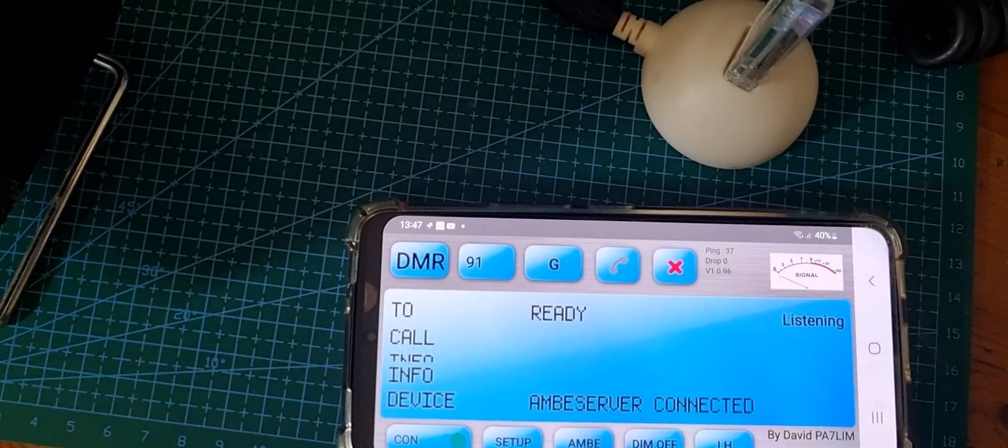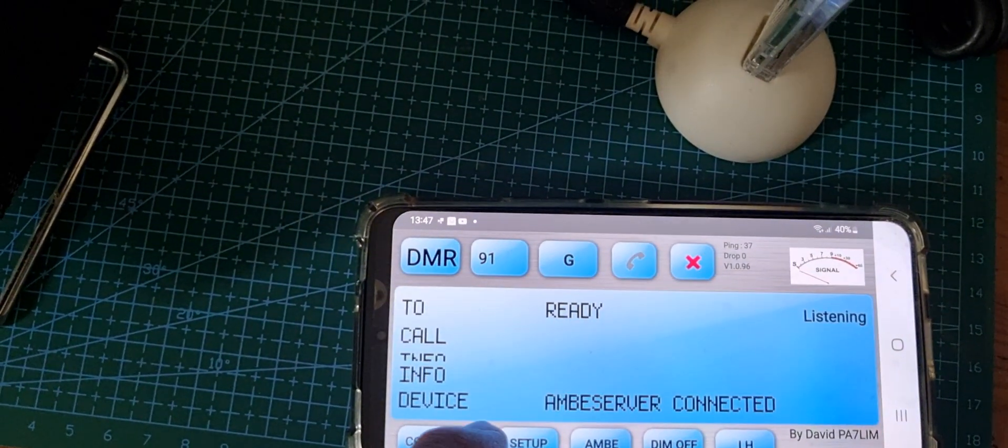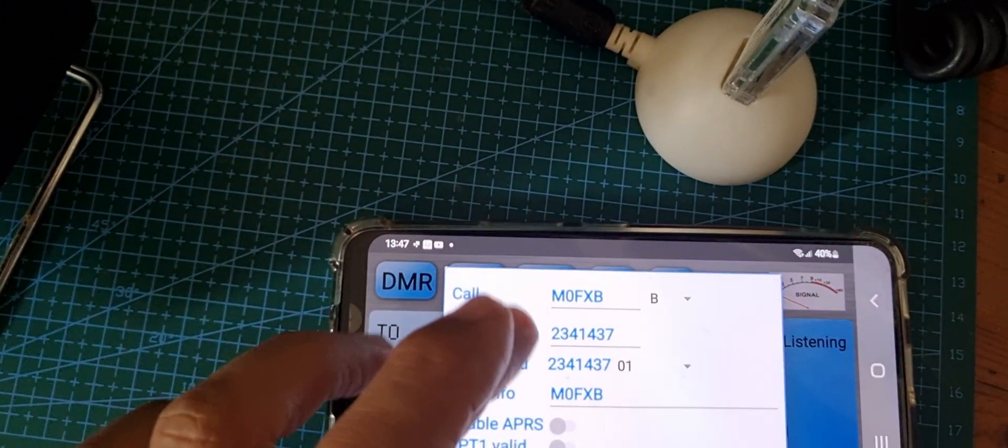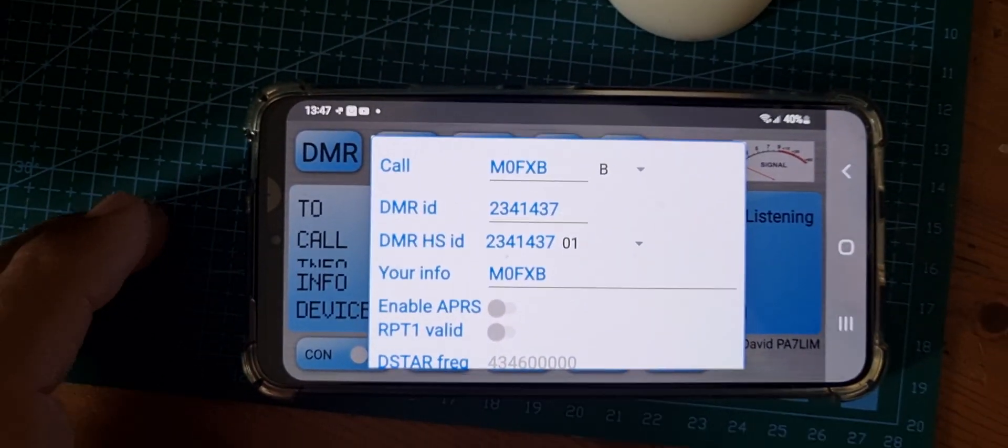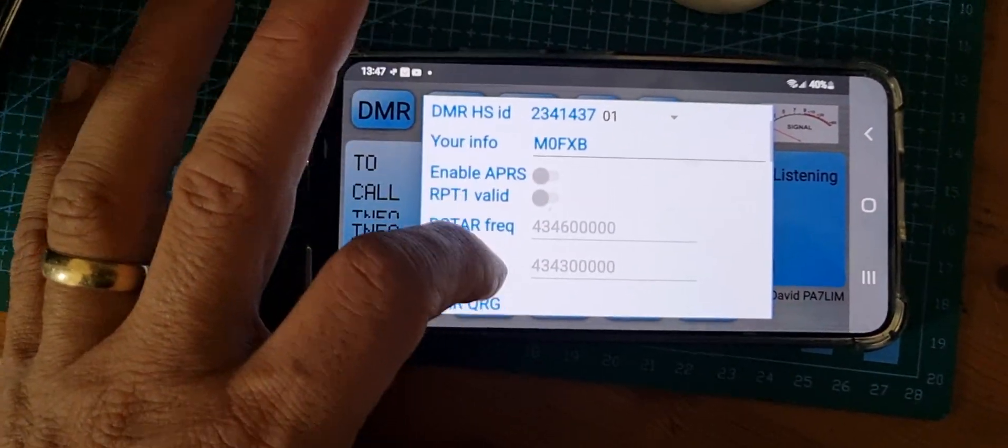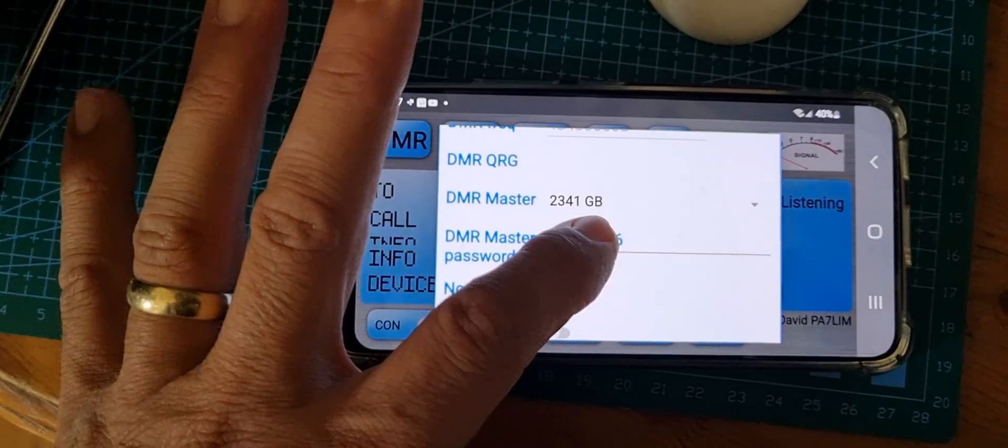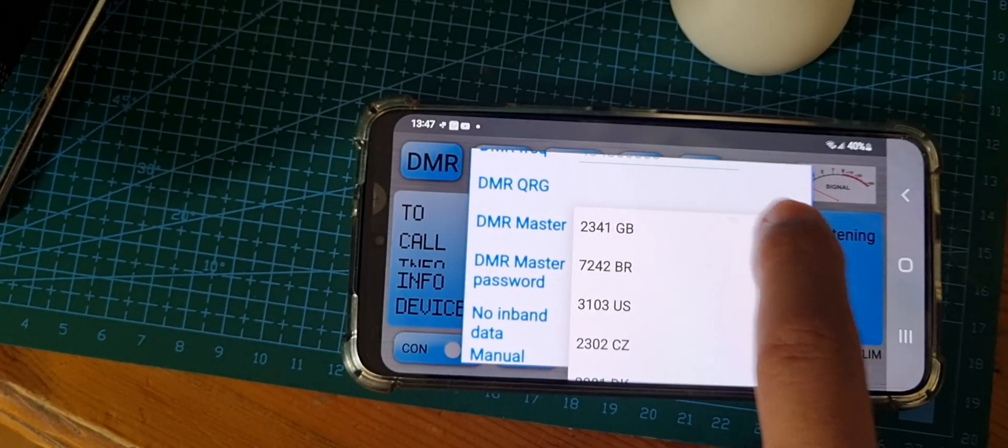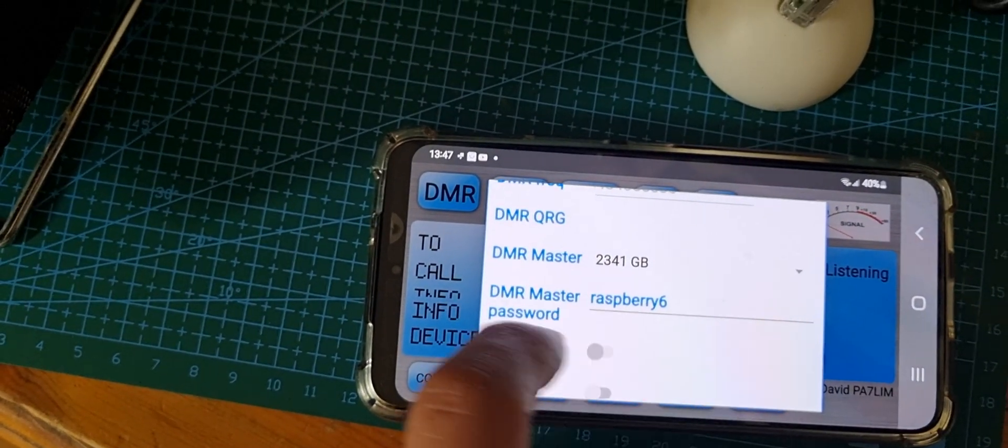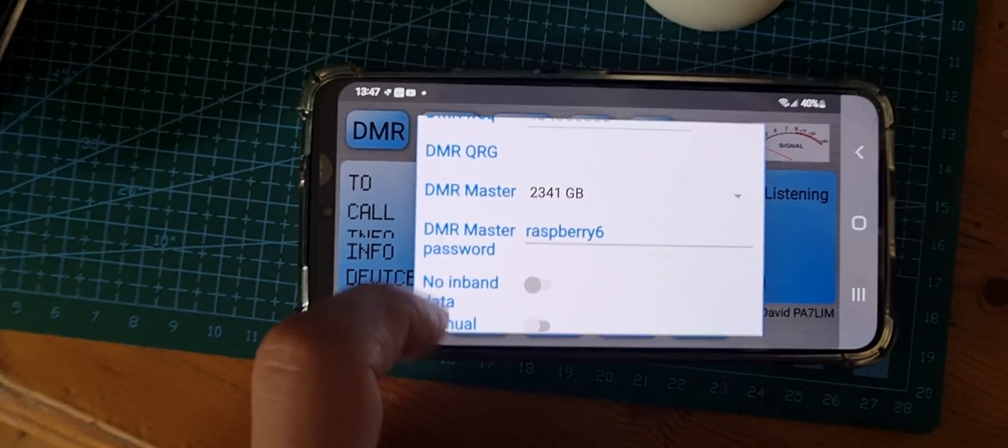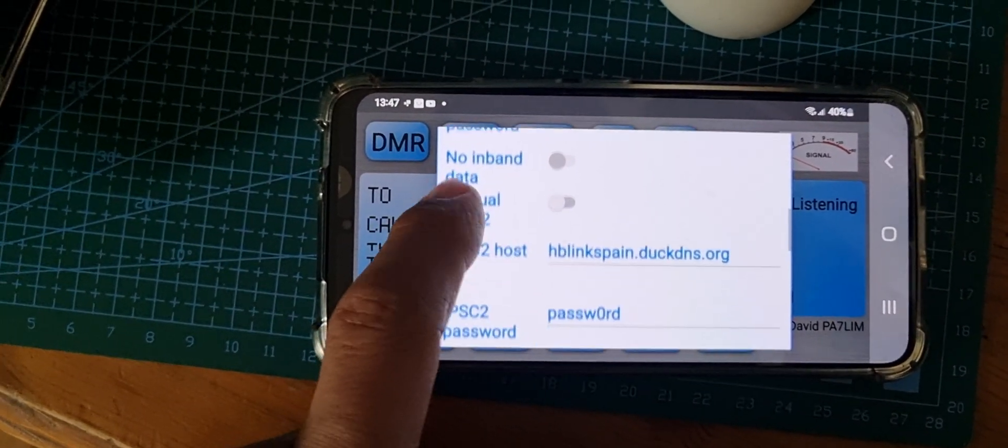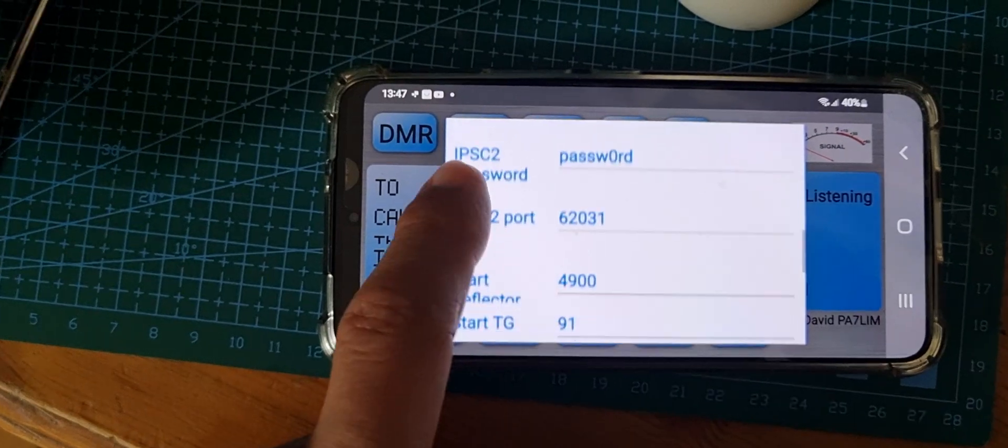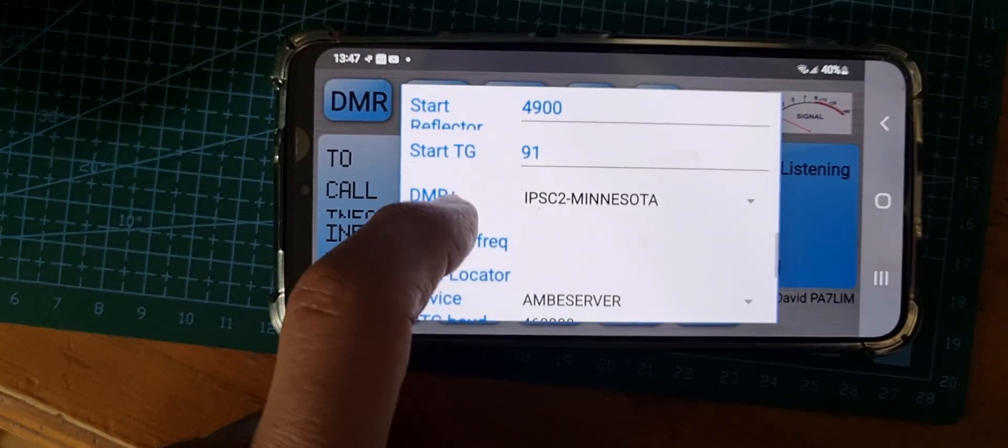Let's show you the setup. We're going to disconnect and show you the settings from the beginning. I've entered my call sign and DMR number, ignored most of that, chosen 2341 as my server - that's UK - put a password in for Brandmeister, and ignored all of this that you're seeing now but I have put in 91 there.